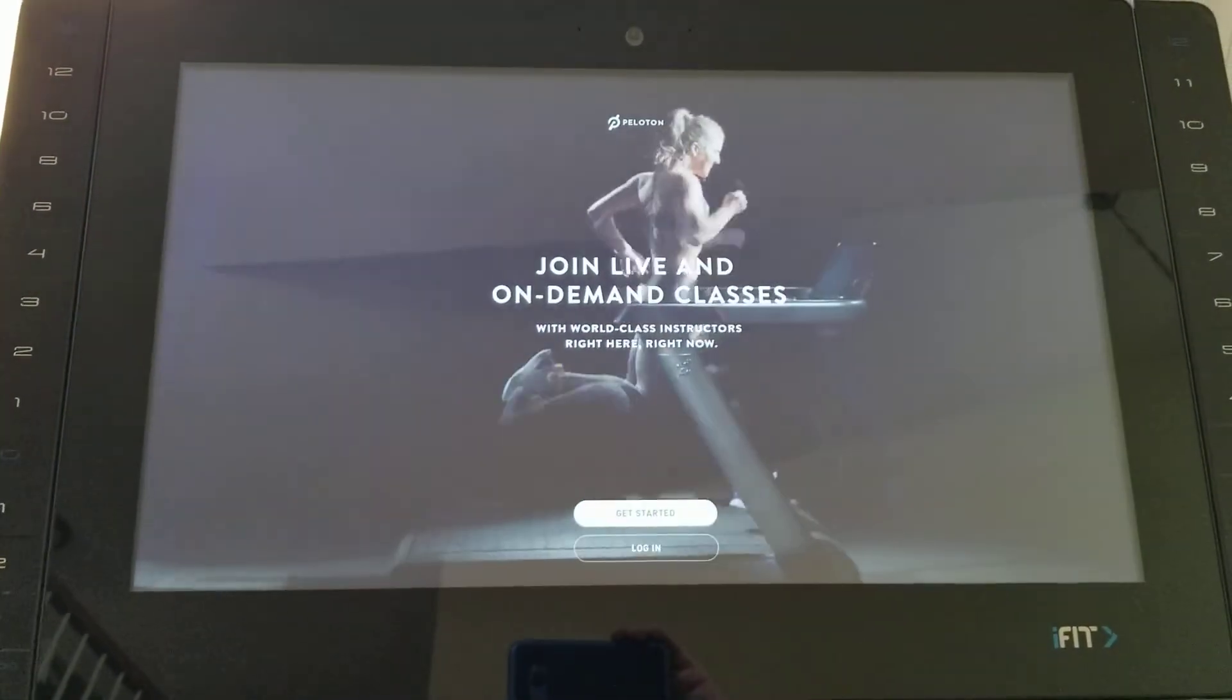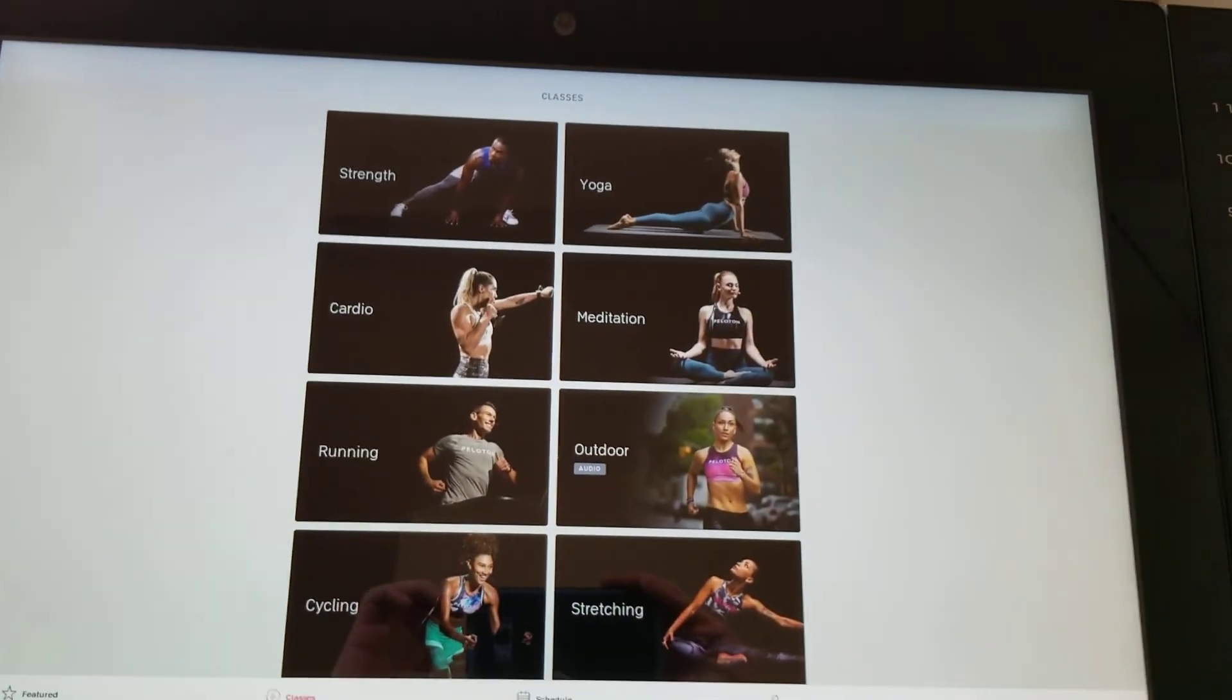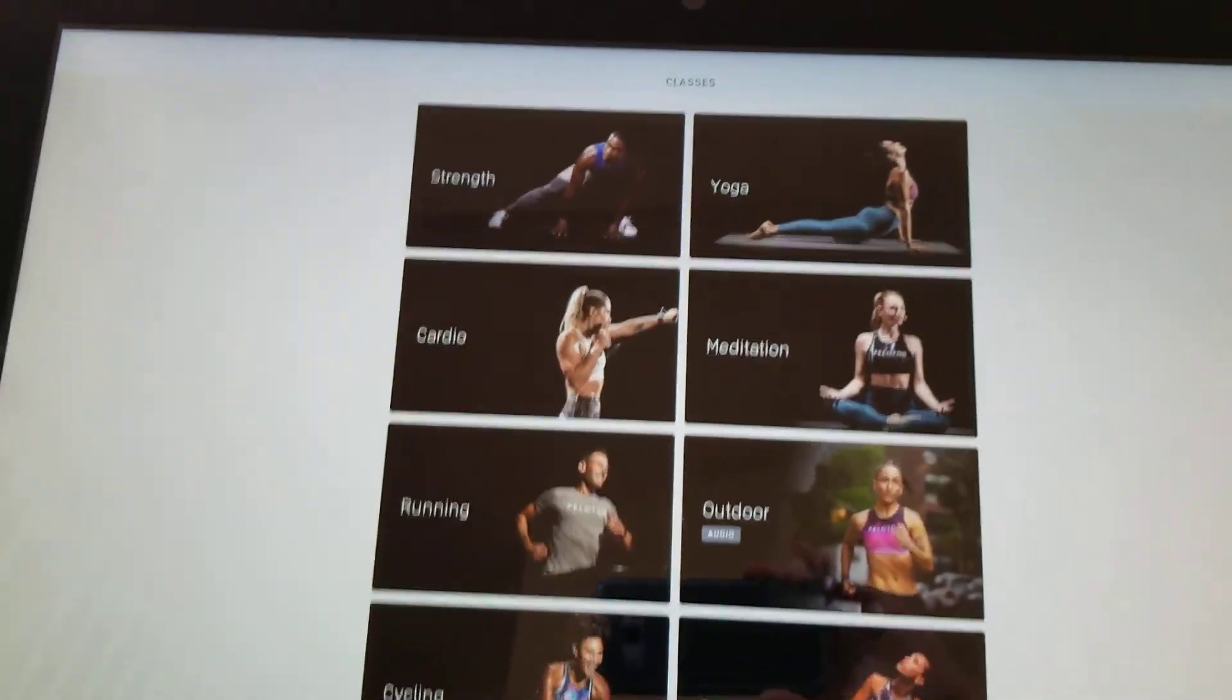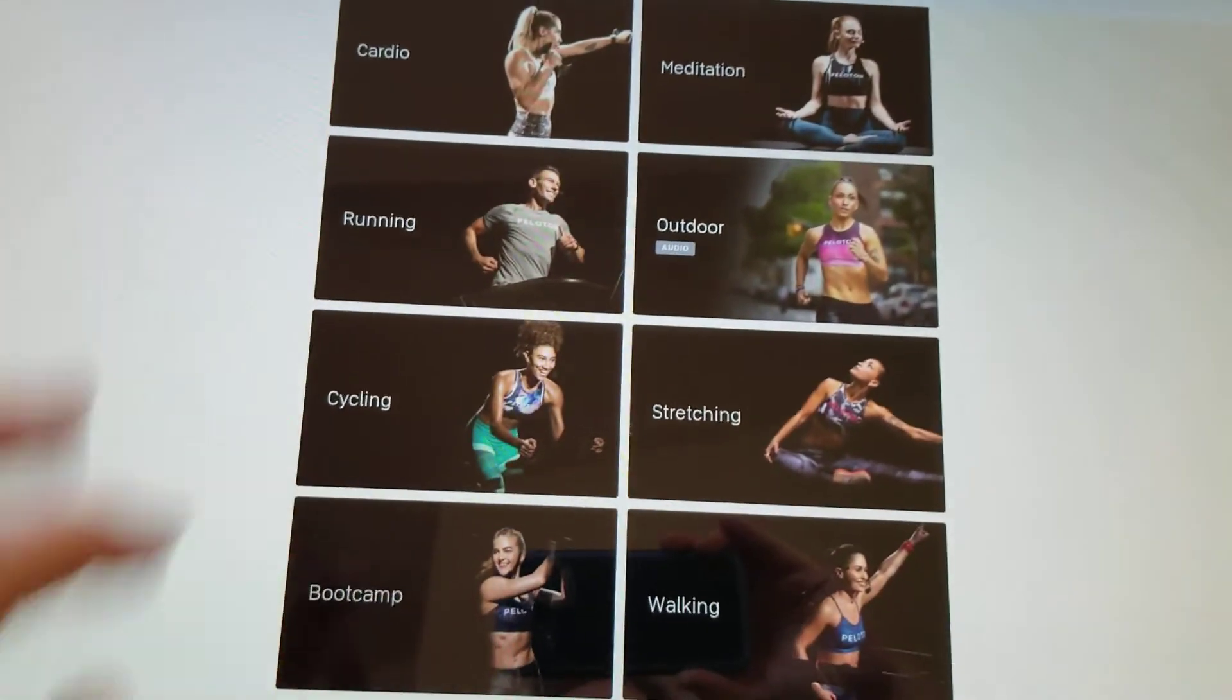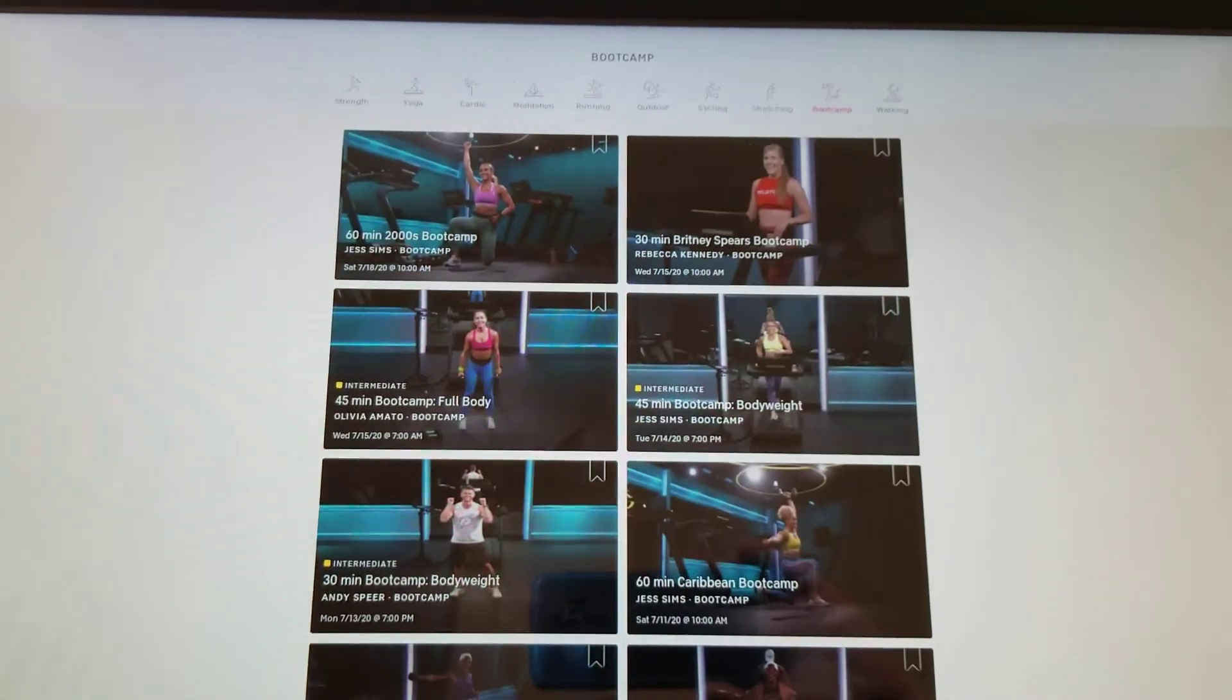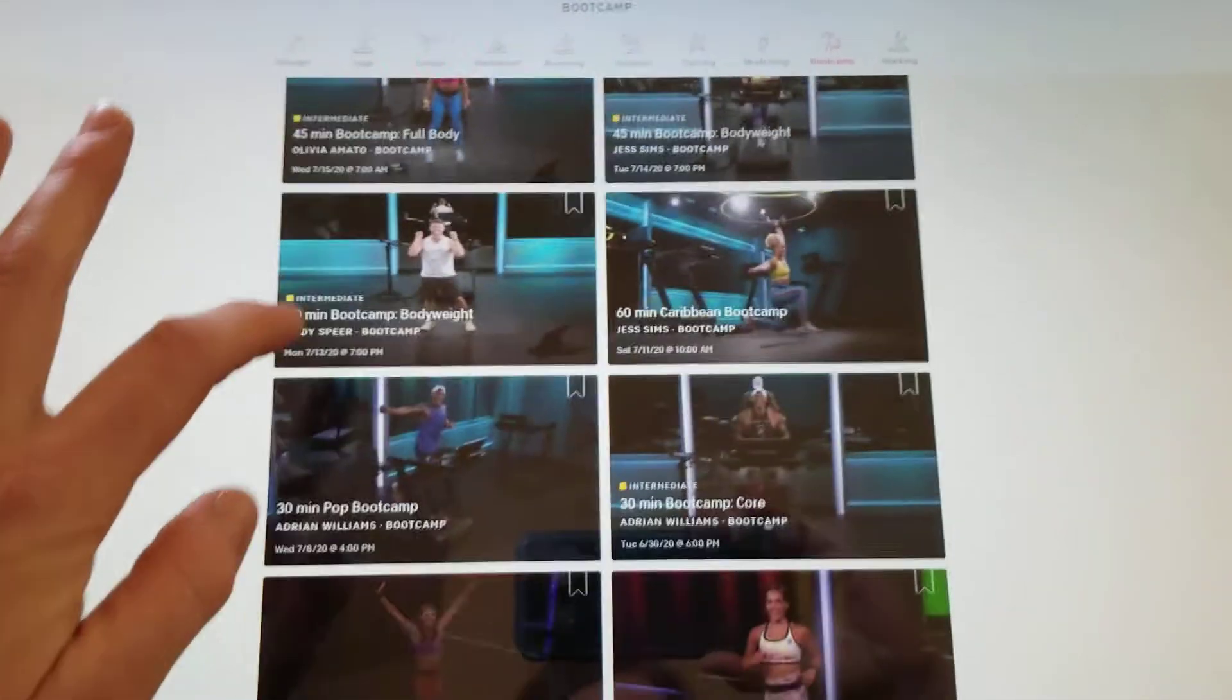I'm going to pause this for a second and log in. As you can see I am now logged in and it is ready to go. Let me open one of my favorite things, boot camp. It's probably my favorite thing to do is the boot camps.